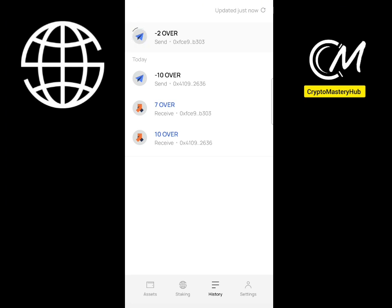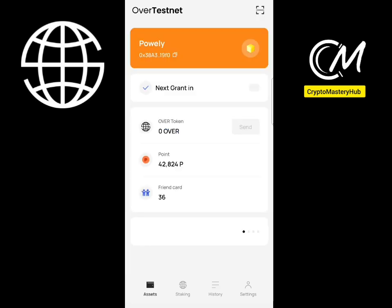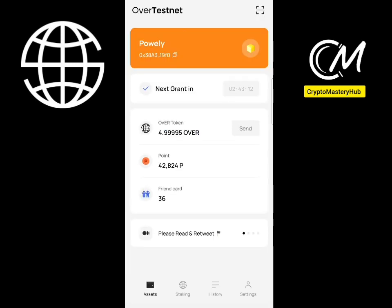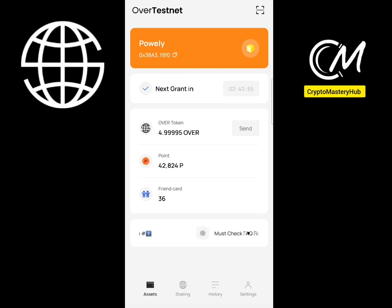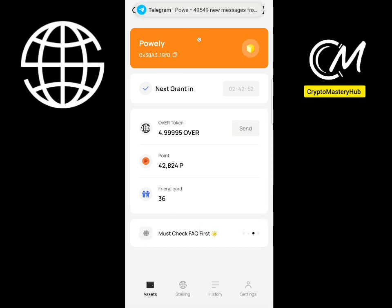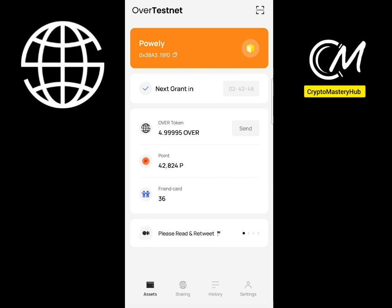These are the ways you can interact with the wallet to be eligible for the Over Protocol withdrawal. Once you send, you can also ask that person to send tokens back to you, so you guys can interact with different wallets on Over Protocol. Make sure to subscribe, and to get your address, just copy it and share it with friends so they can send to you.